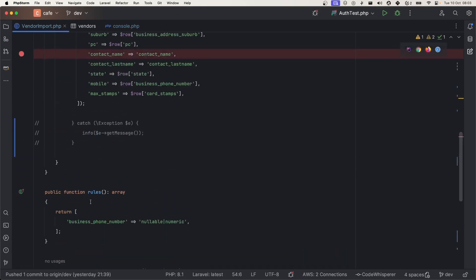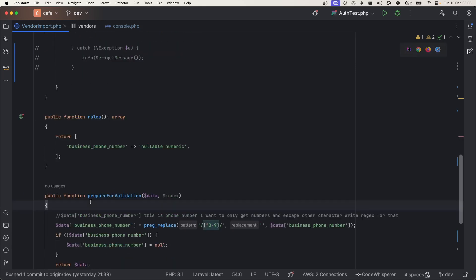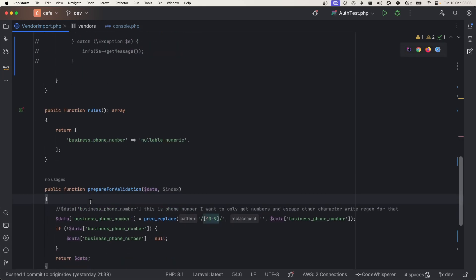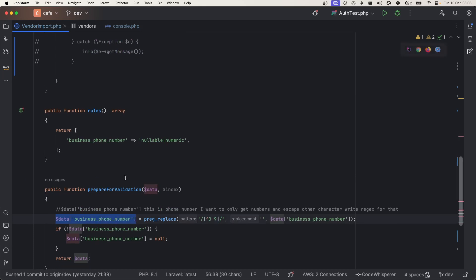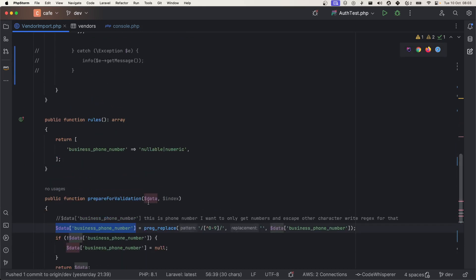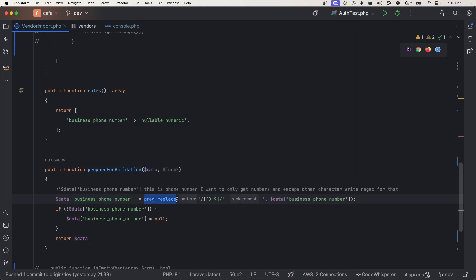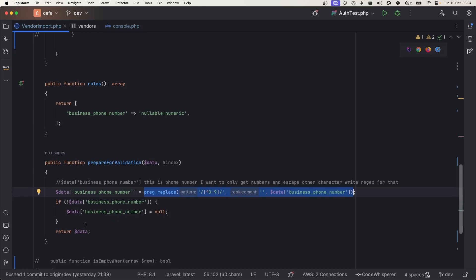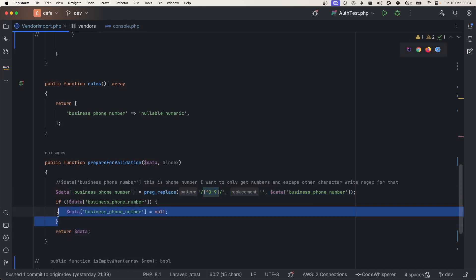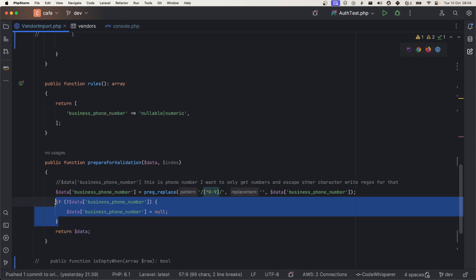What I'm doing here is I'm just overwriting this data business phone number. This data contains all the row data and we are overwriting this and only accepting the numeric numbers only and escaping everything else. We have to return the data.